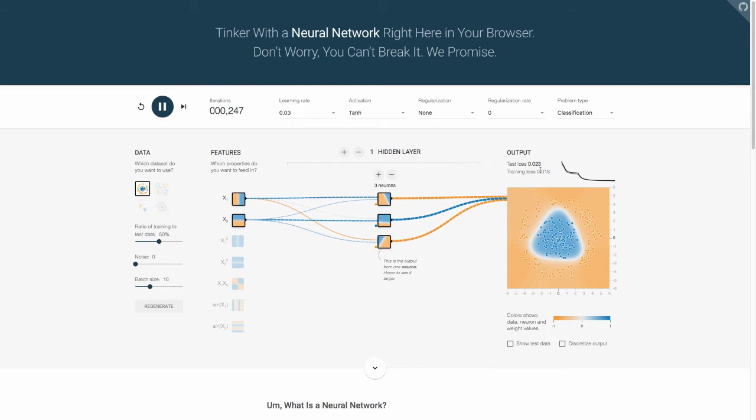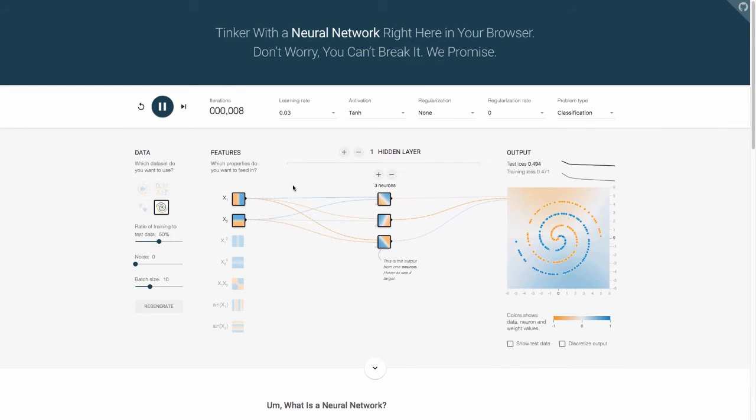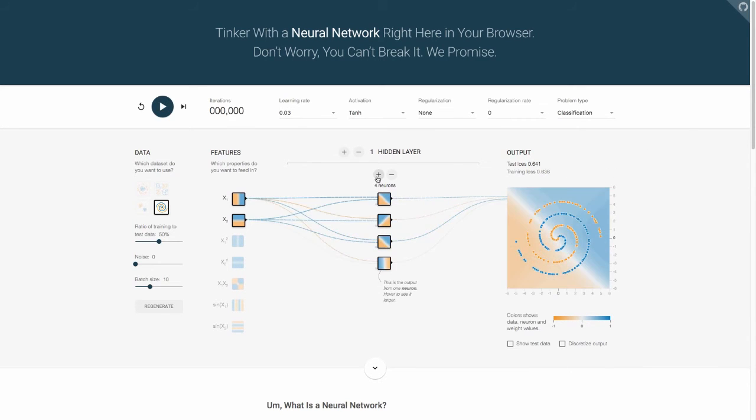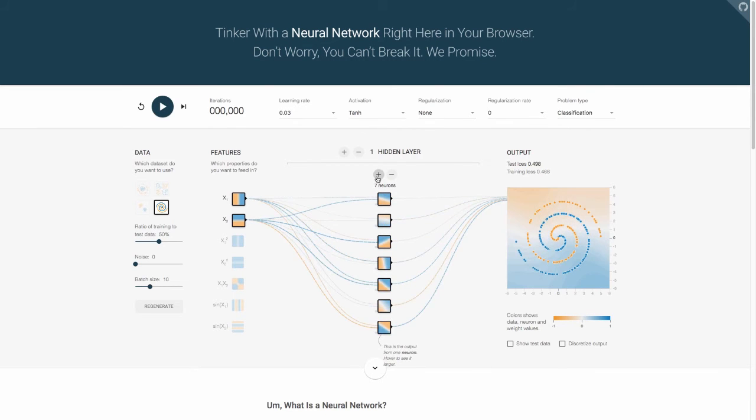here, you'll see that our current network is having trouble separating those out. It's trying but it's not working. So what we can do is do the same thing we've been doing and build a bit